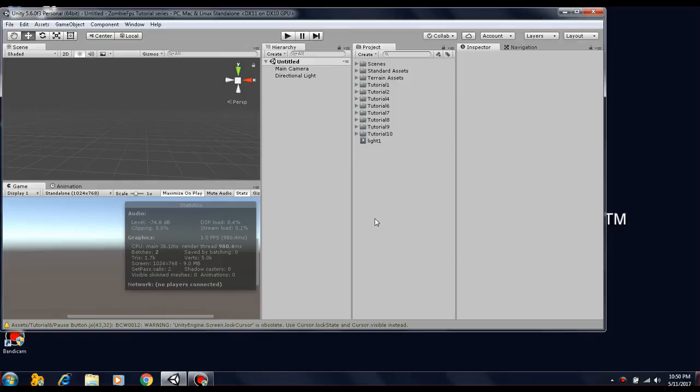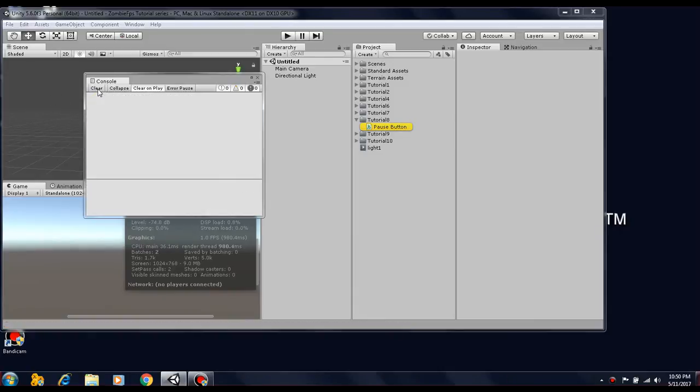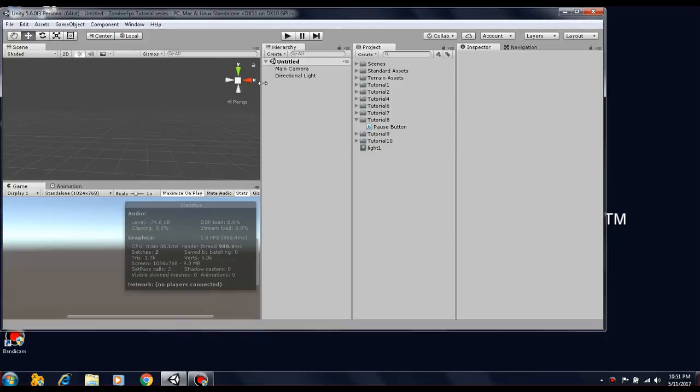All right guys, as you can see here, the project was successfully upgraded to Unity 5.6.0. Let's check the console for errors. There aren't any errors here after you clear it out.